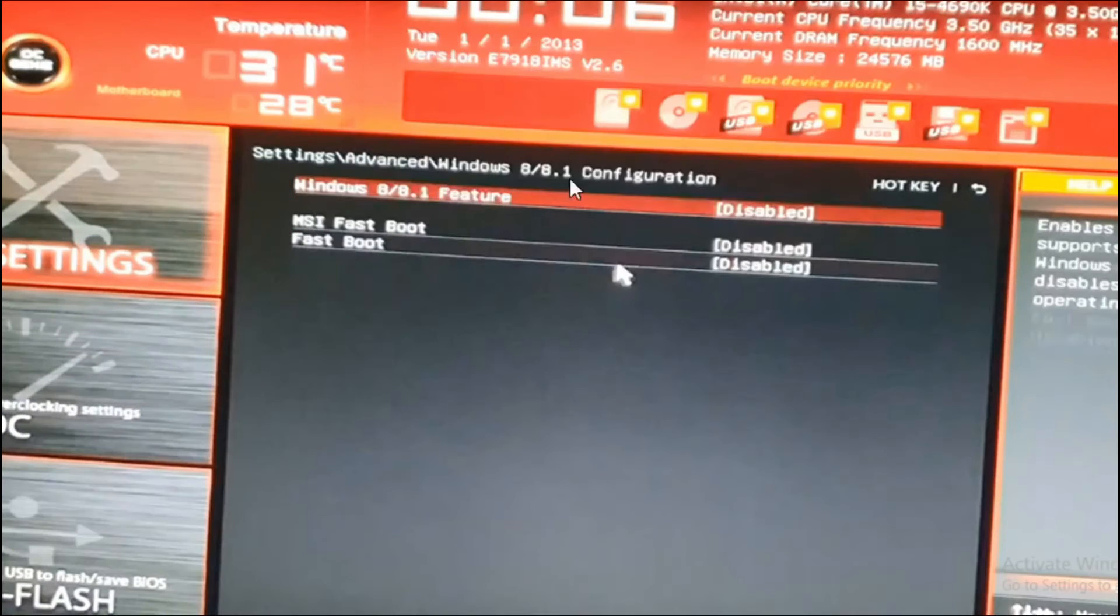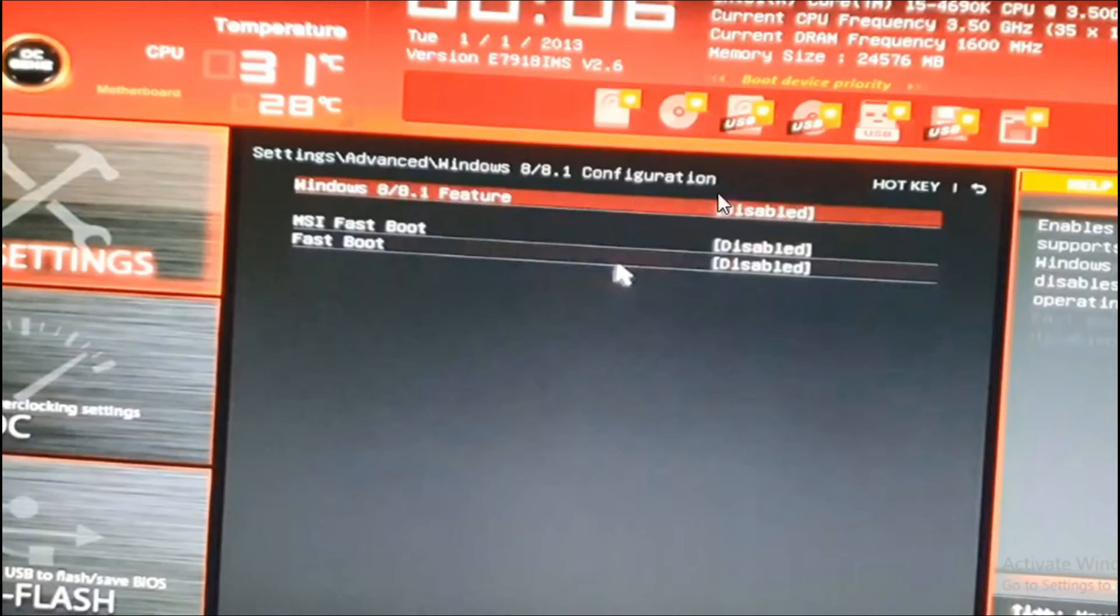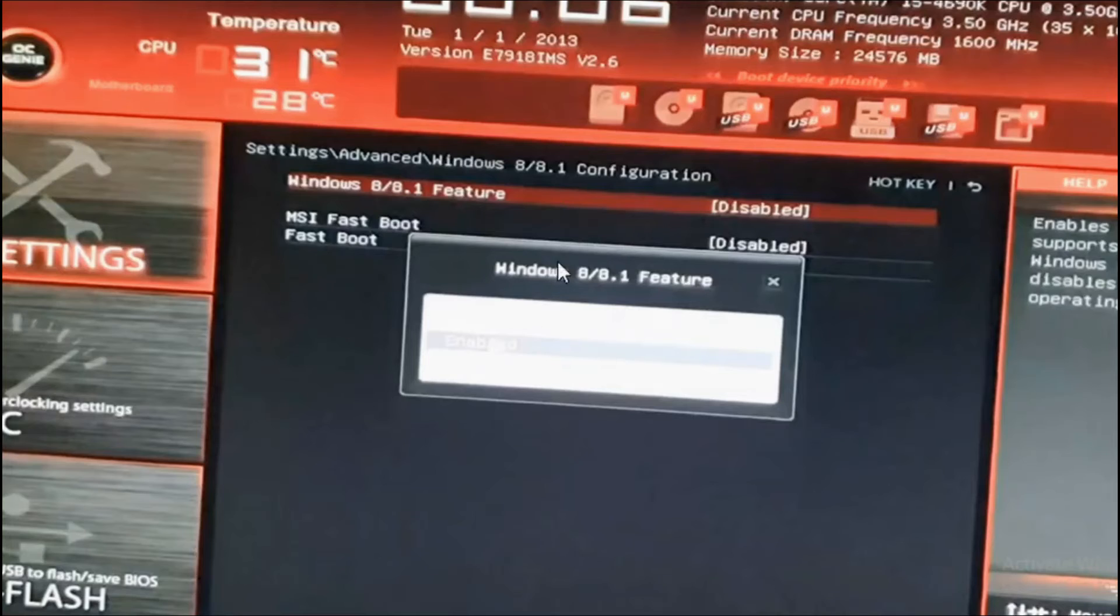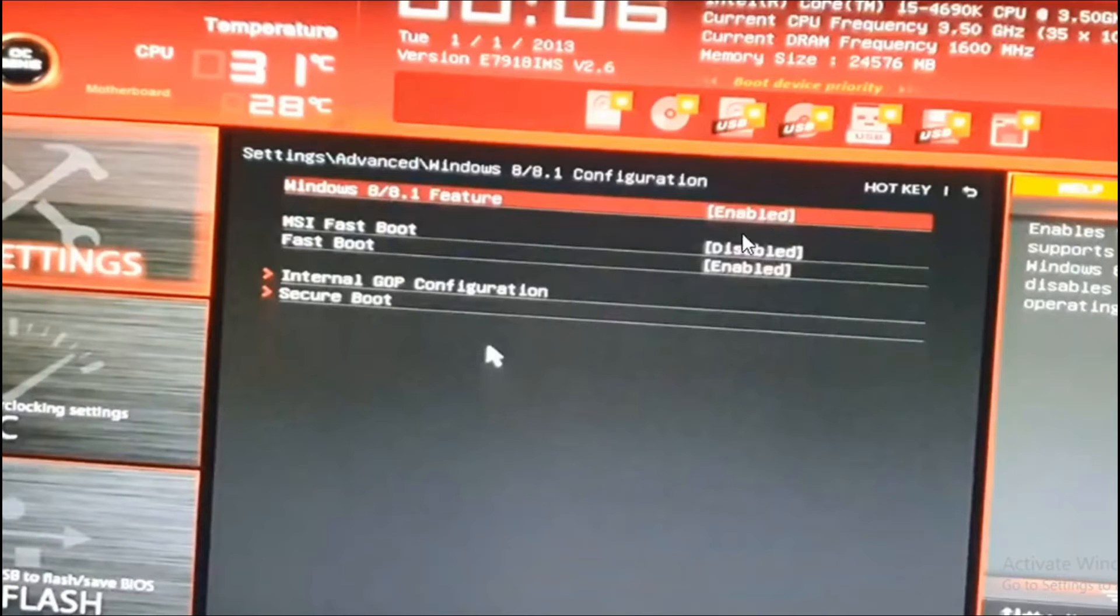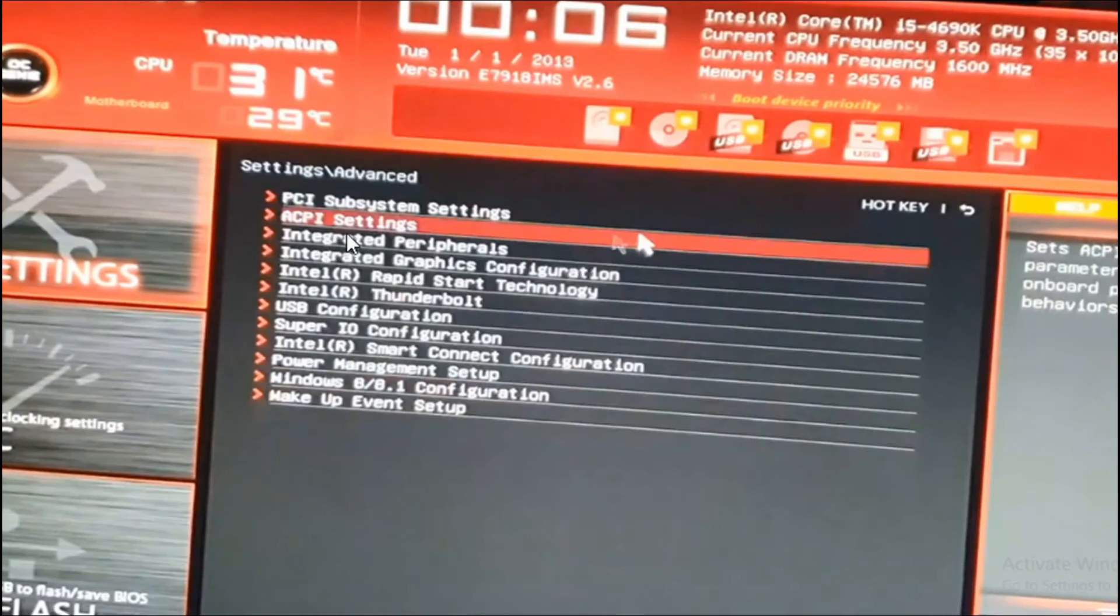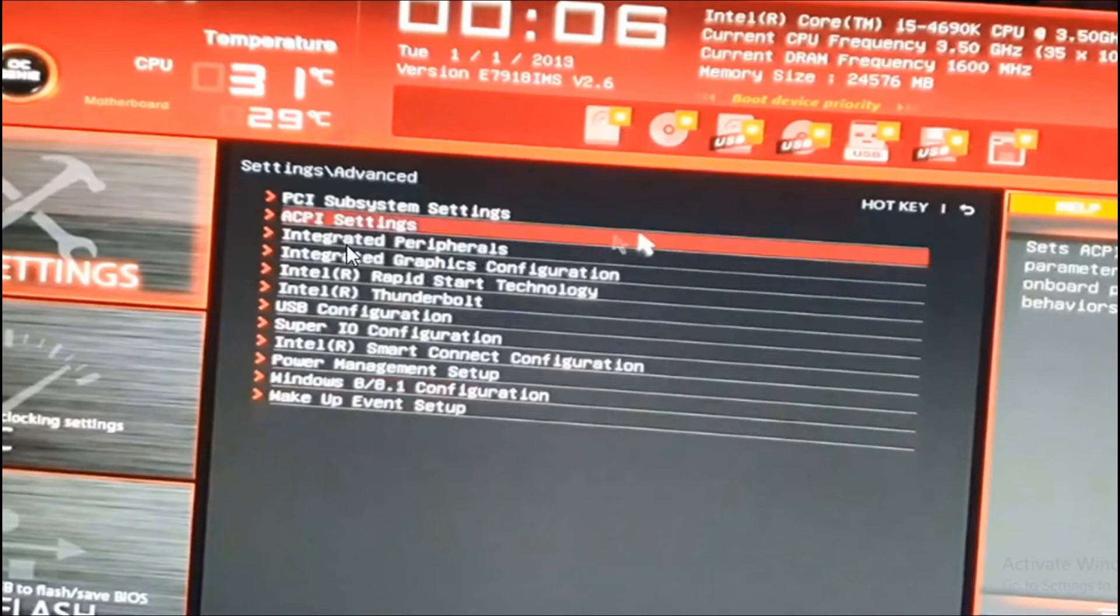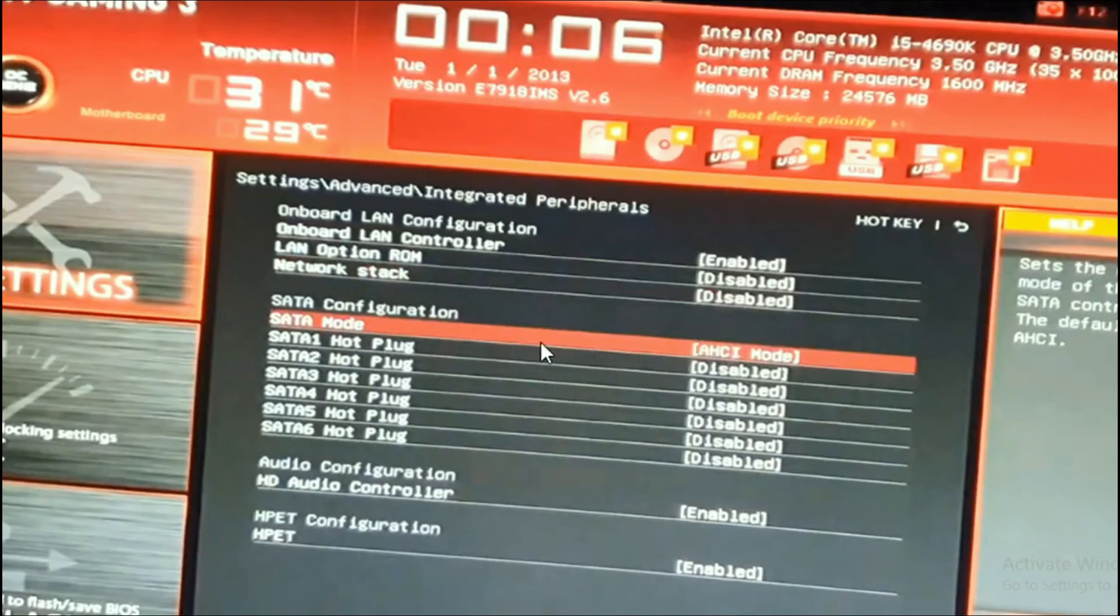Check that the Windows feature is enabled here. If it's disabled, just enable it. Choose the Windows feature to enable it. After enabling the Windows feature, go back, then choose the integrated peripherals option, then select the fast starter mode.